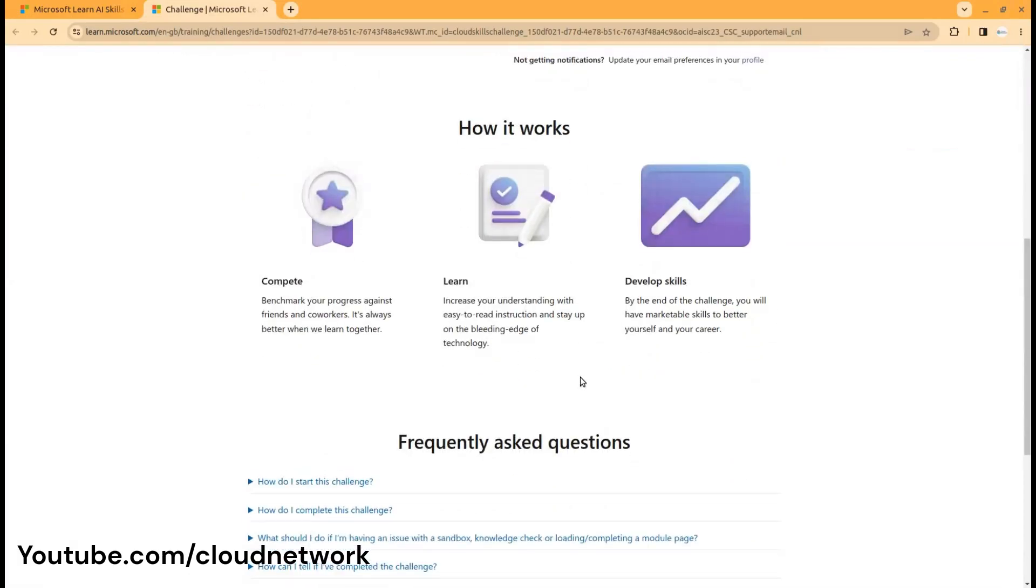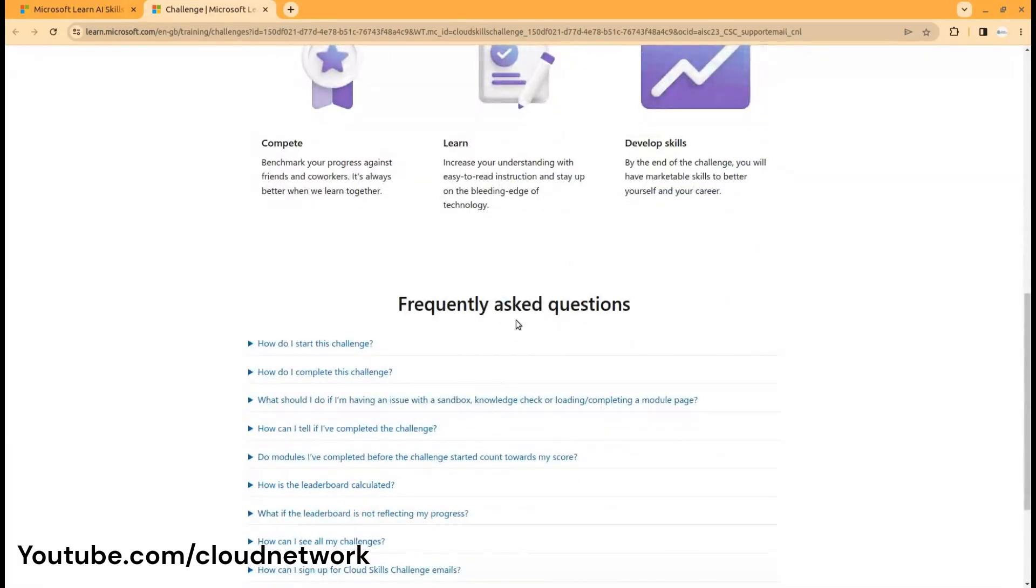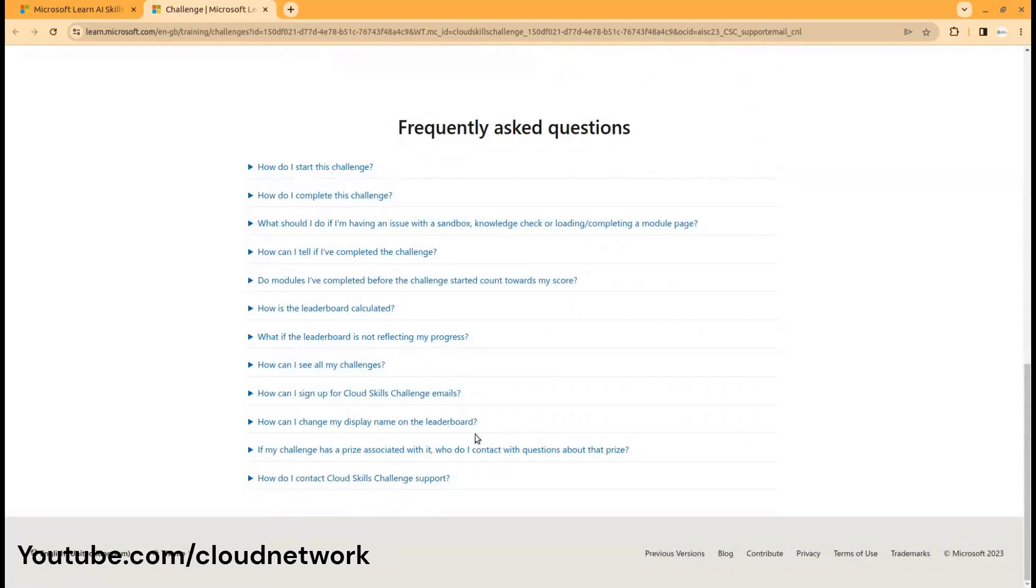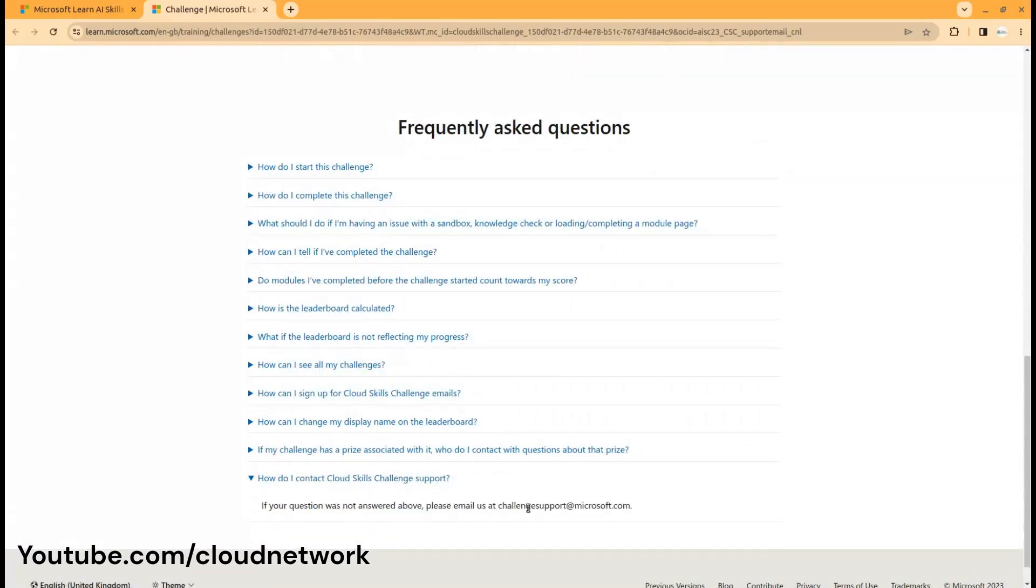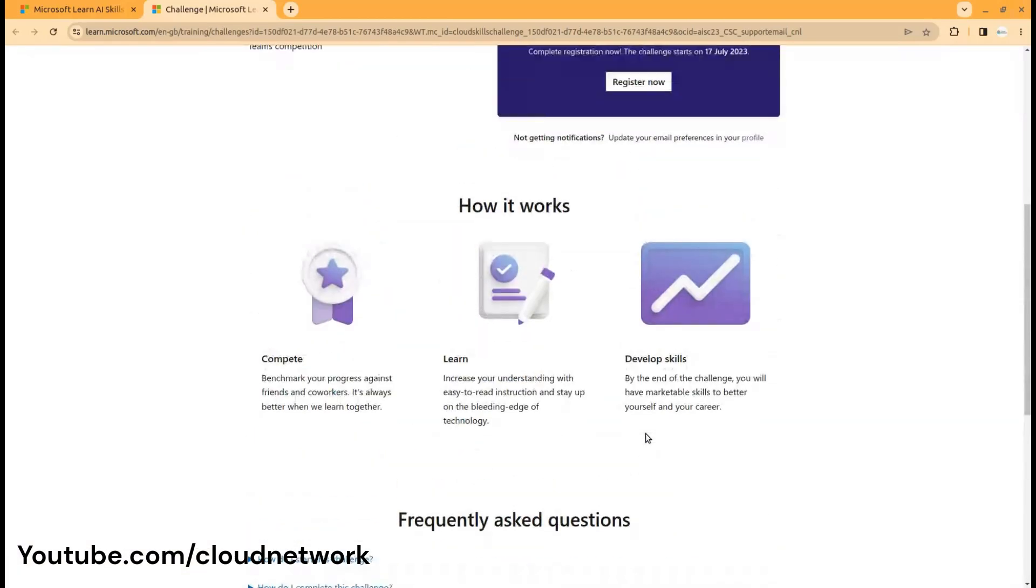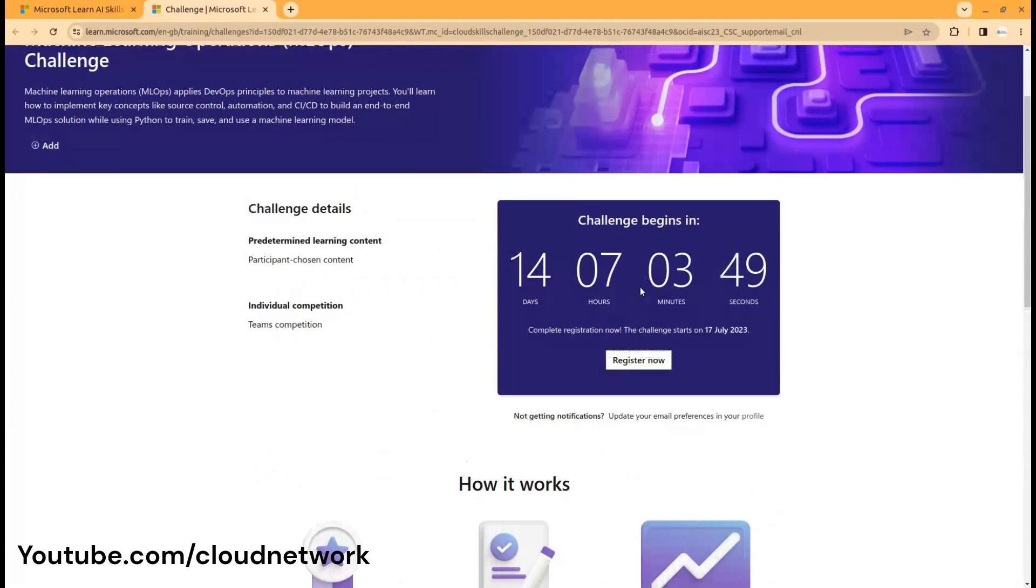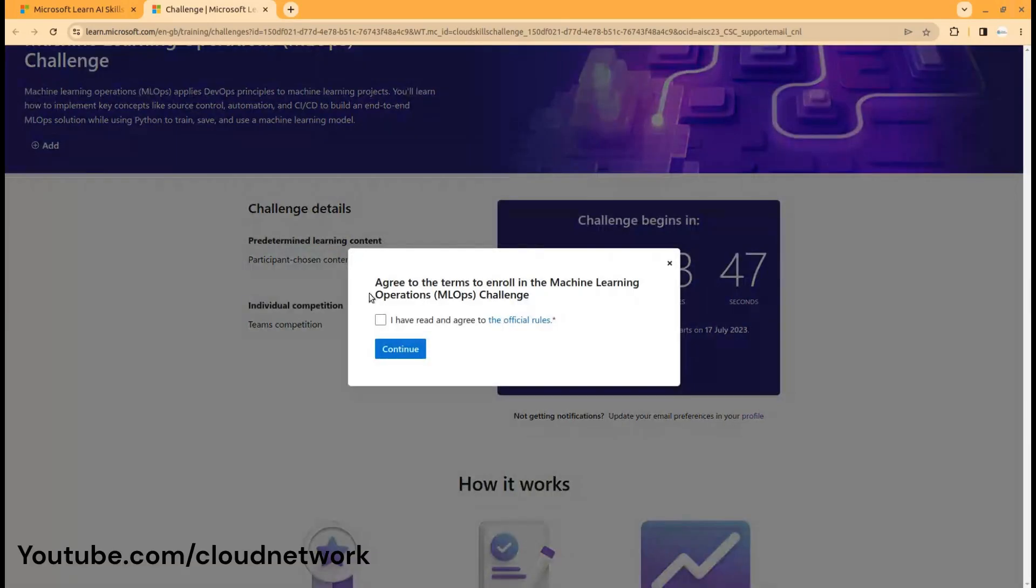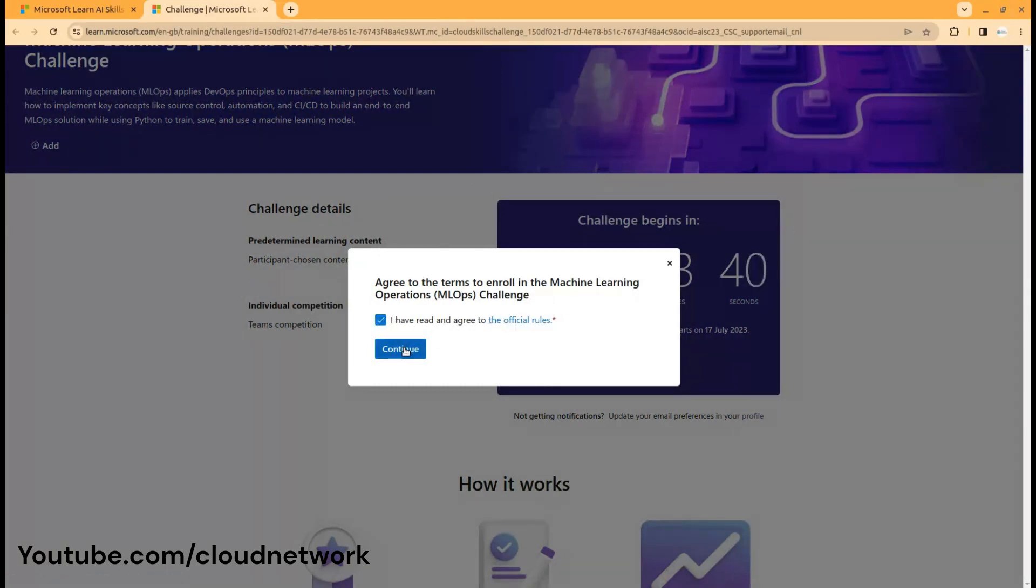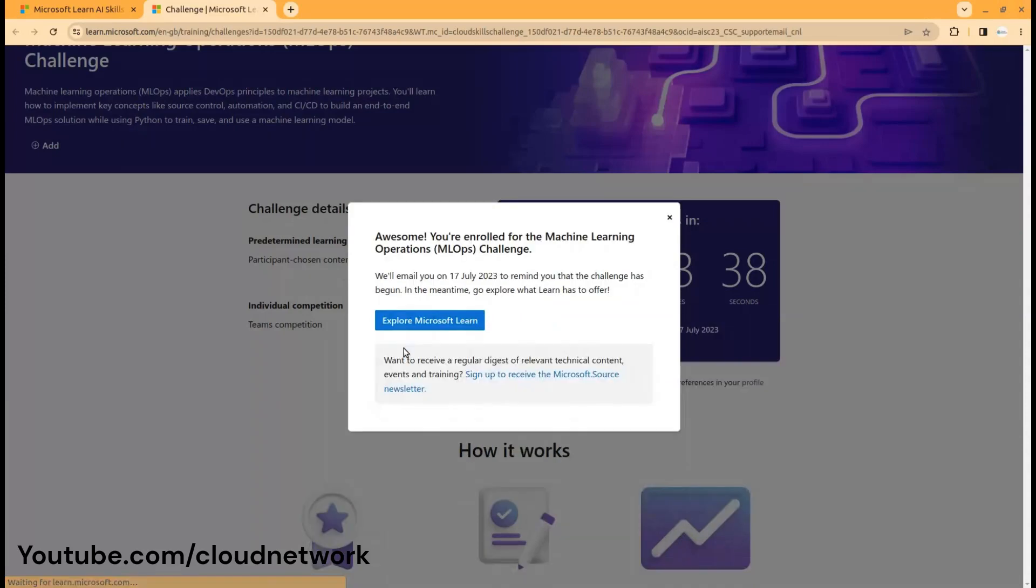If you have any questions, you can contact support with this email ID. Just click on register now. Once you click, you have to read and agree with the official rules, then click OK.